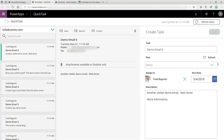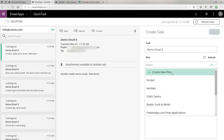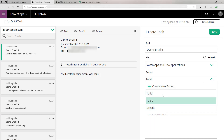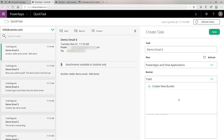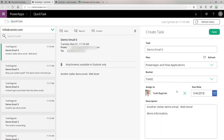Returning to the PowerApp at runtime, let's recap what we did. On start, we get all the plans for the current user and load them into the gallery, including the Create New Plan option. When we select a plan, we make an additional call to Planner to return all the buckets inside that plan. When we create a new bucket and enter its name, we create it in Planner and automatically add it to the collection bound to the bucket drop-down. Now we're at the point where we can create the task.